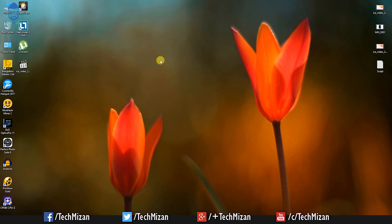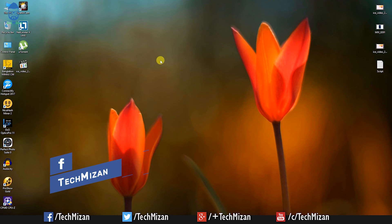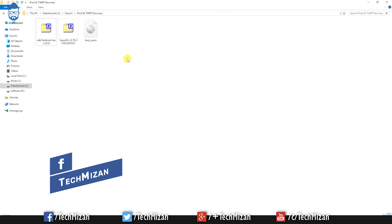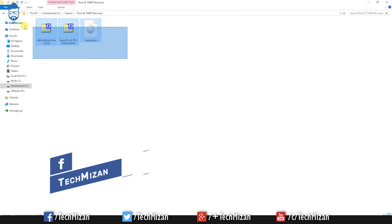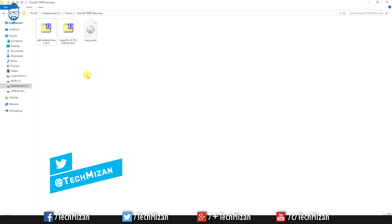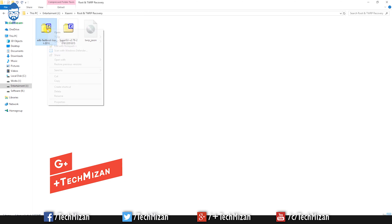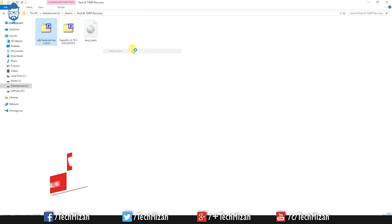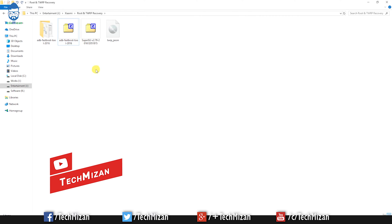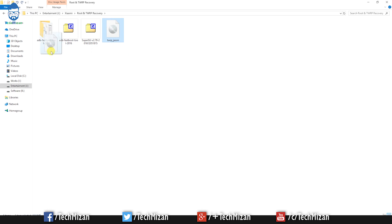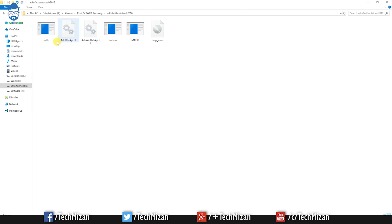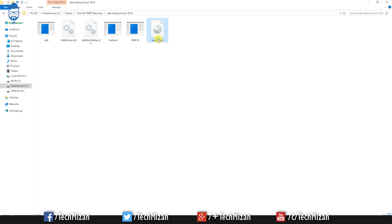Before we start, make sure you have unlocked your bootloader. If you haven't unlocked it, check my previous video and unlock your bootloader first. Then you need to download these files, and I'll put the download links in my video description. Just download all of these files, then extract the ADB fastboot tools, move the TWRP img file to the ADB fastboot tools folder, and rename this file to twrp.